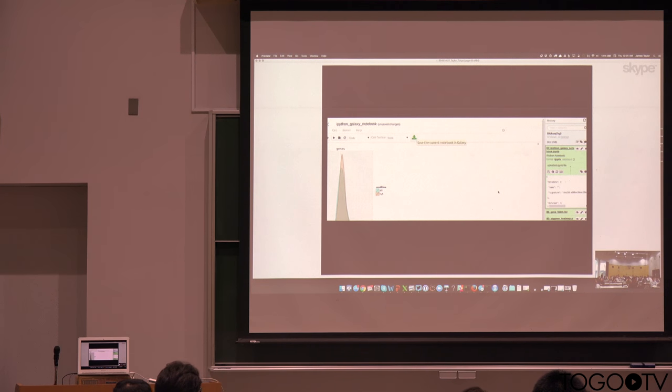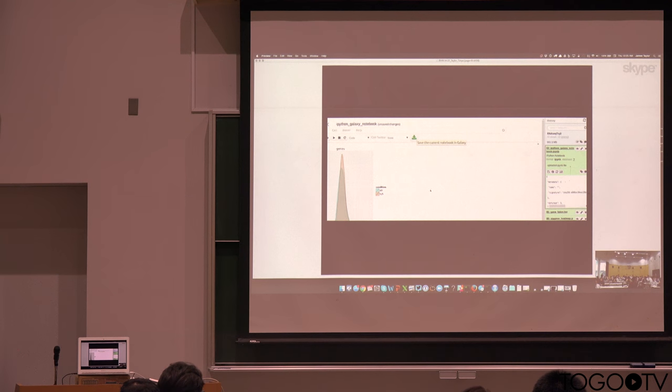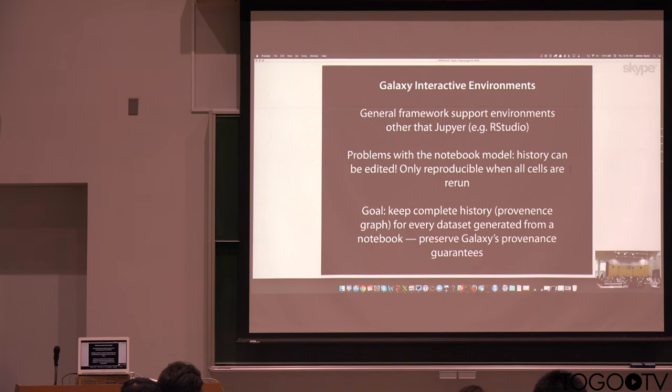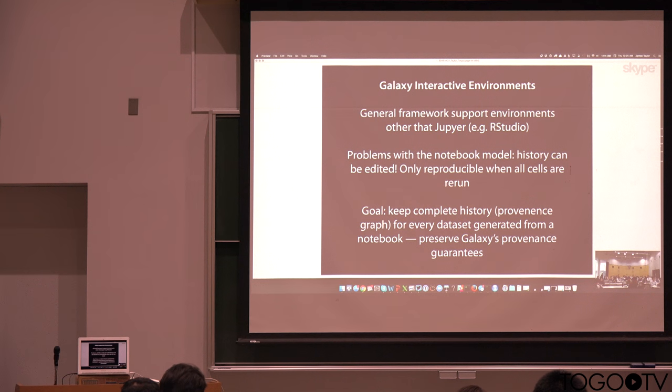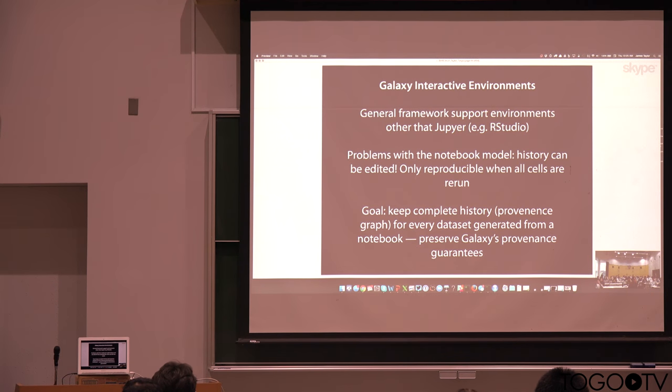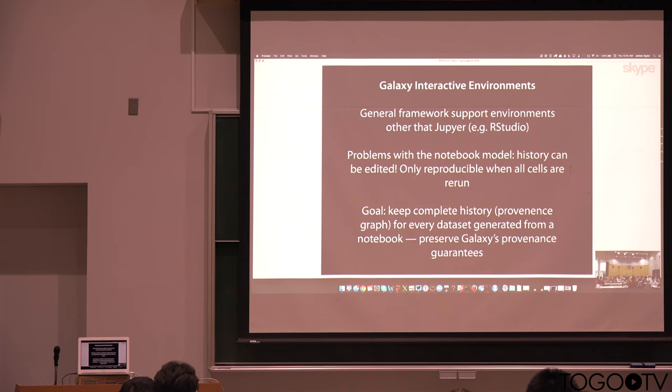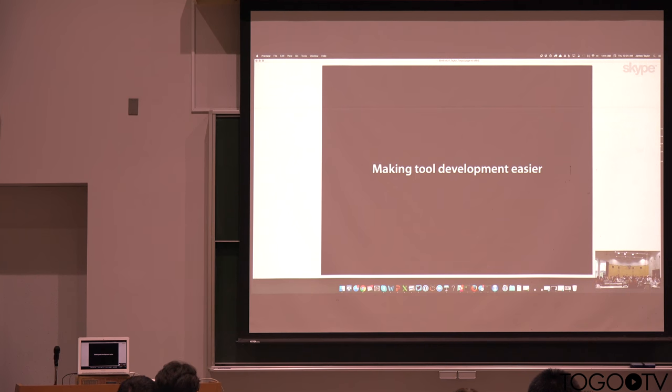And then we also can actually save, so that's what put is doing now, we can save the results of what we've done in this interactive environment right back into Galaxy. And so now we have a new data set in our Galaxy history that was created using our interactive environment. But we can also save the whole notebook itself. And so now we can always go back at a later time to this notebook because it's been saved in our Galaxy history. So there's still more to do here in terms of the provenance. We want more reproducibility. We want to really plug Galaxy's provenance into Jupyter's provenance.